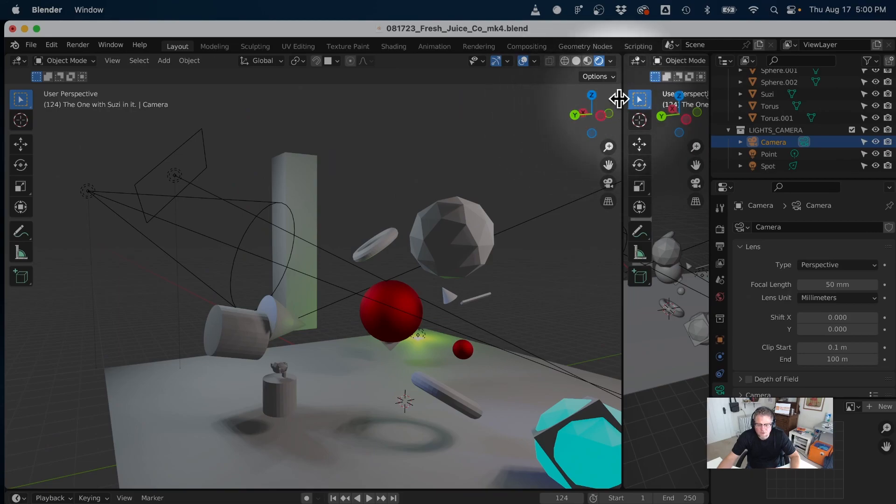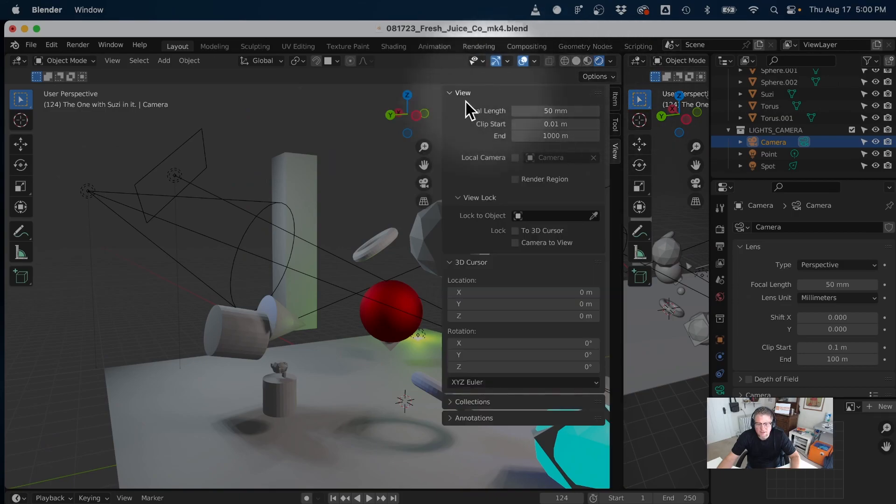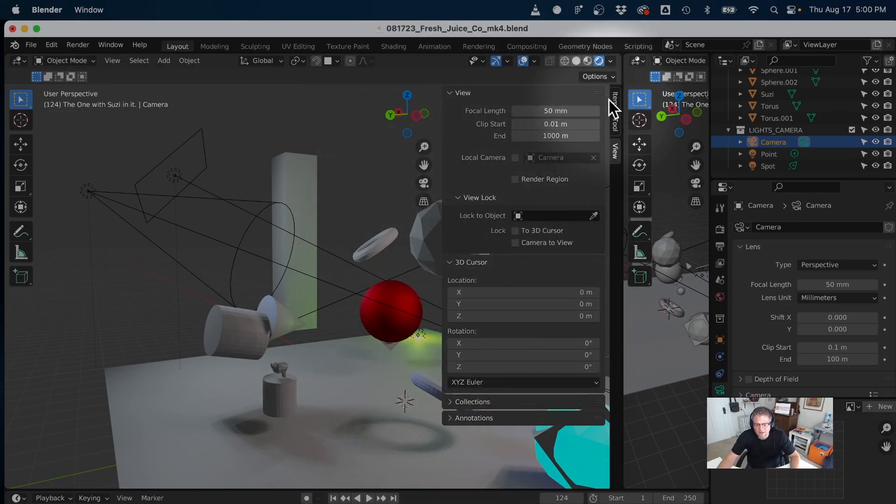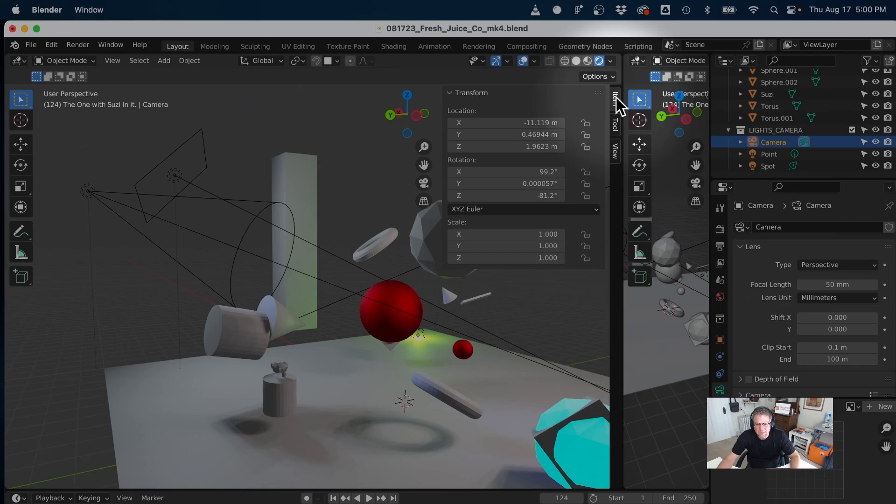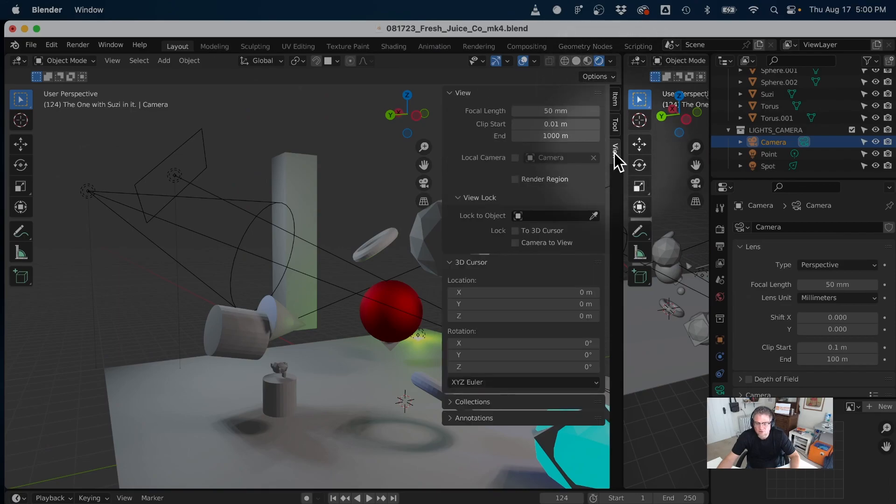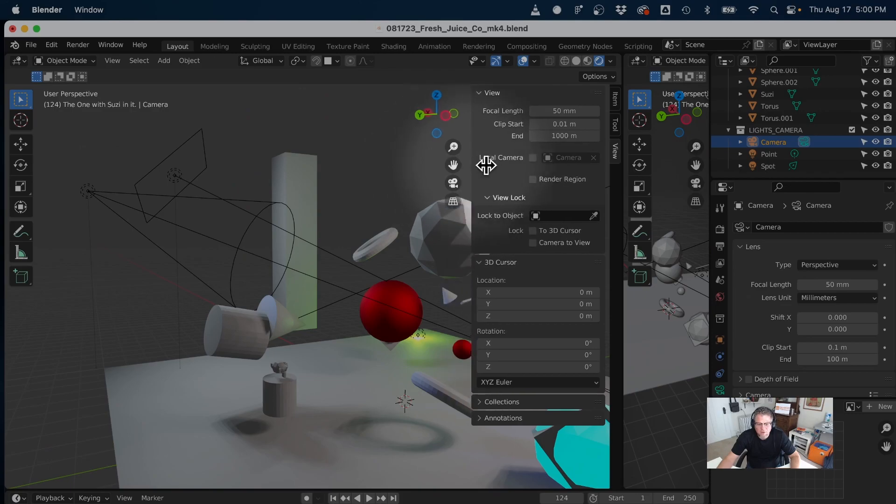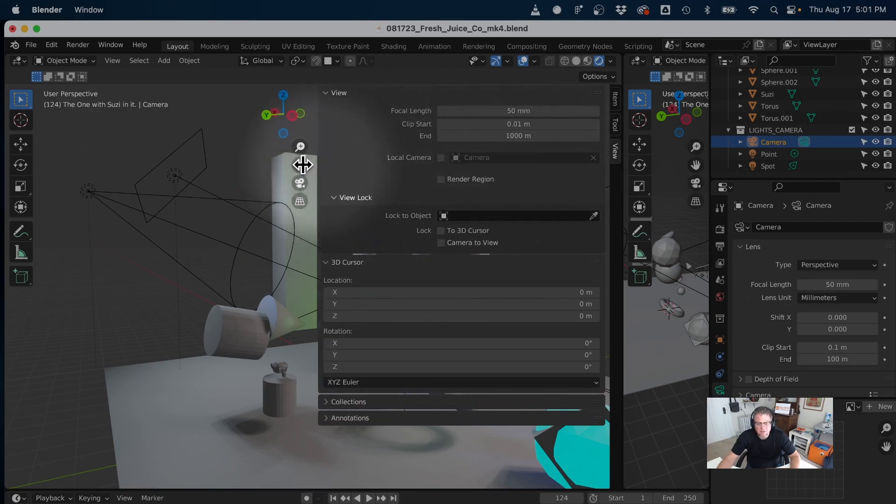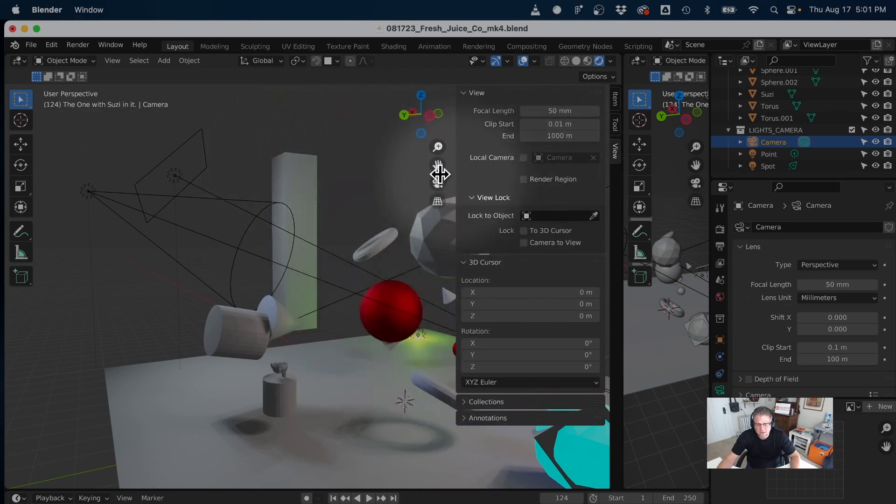If I click once on it, it pulls up my shelf. And the shelf has three different tabs: Item, Tool, and View. Now you can make your shelf bigger and smaller depending on your screen real estate, and it will stay open until you close it.